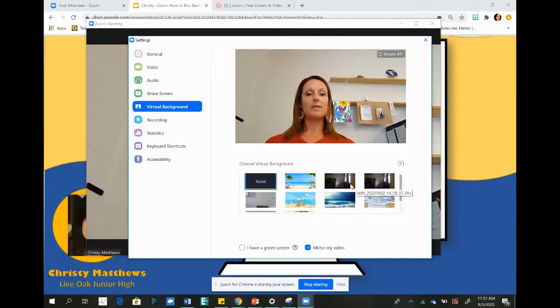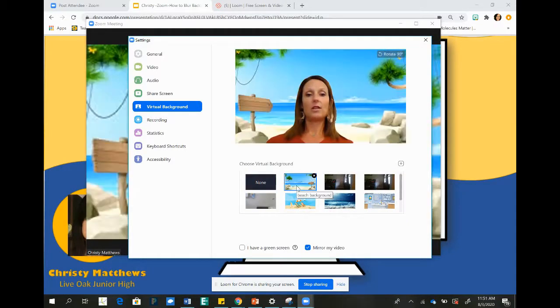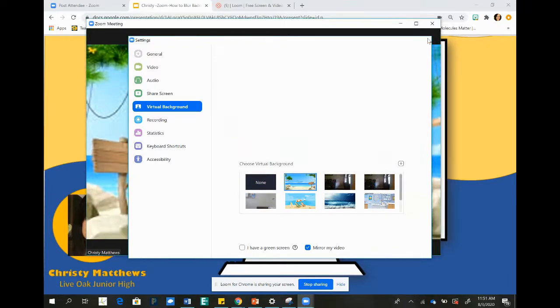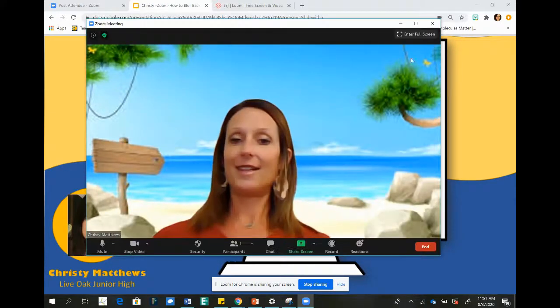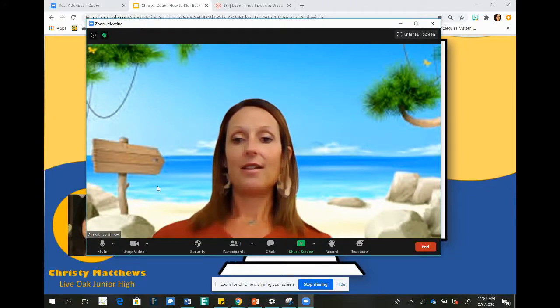I have some images saved here, so if you have images saved you can click on them. This view will show you what's going to show up behind me in my background and here it is — a fun beach scene.